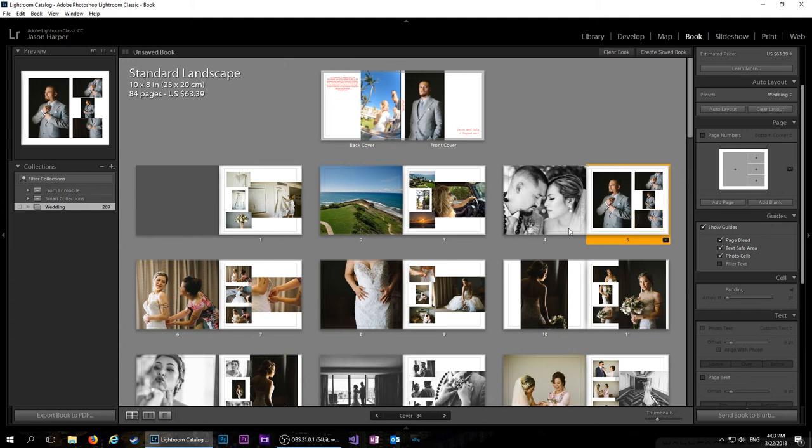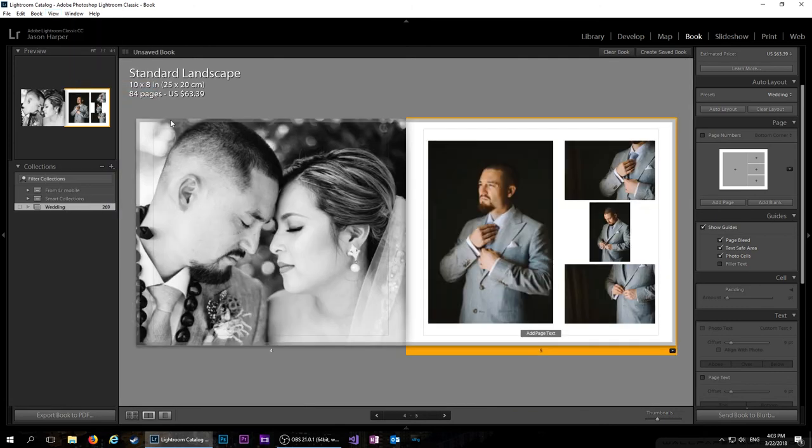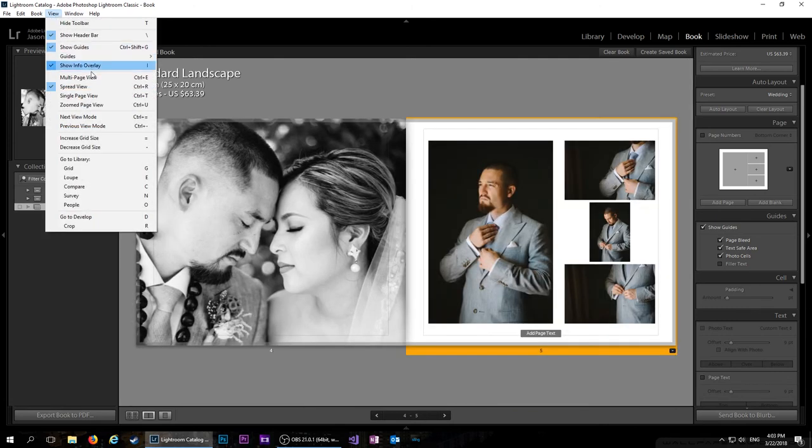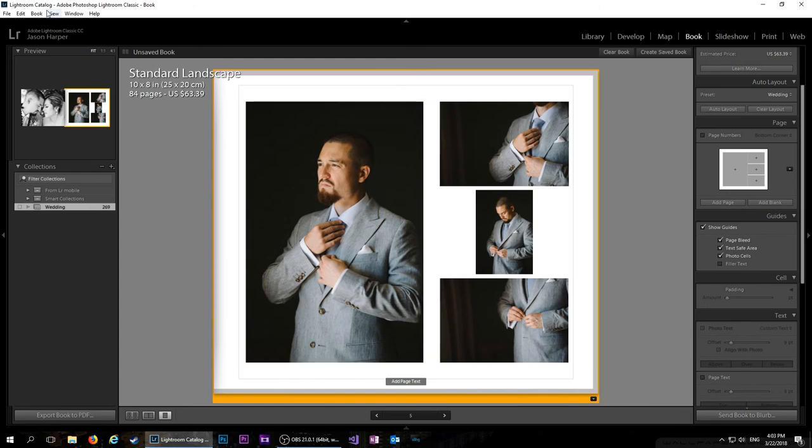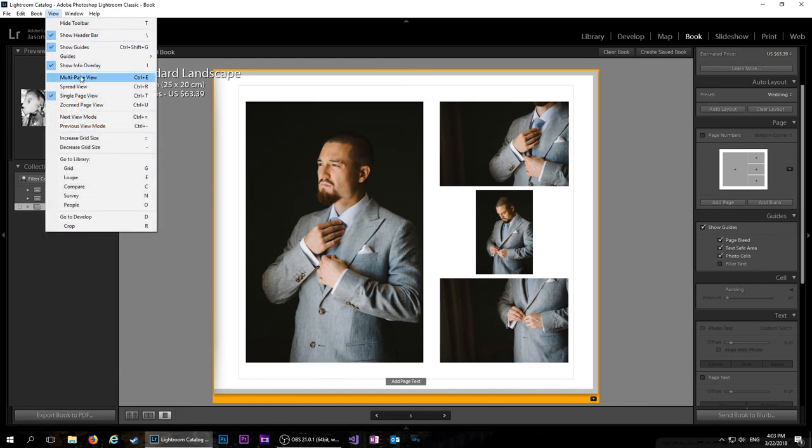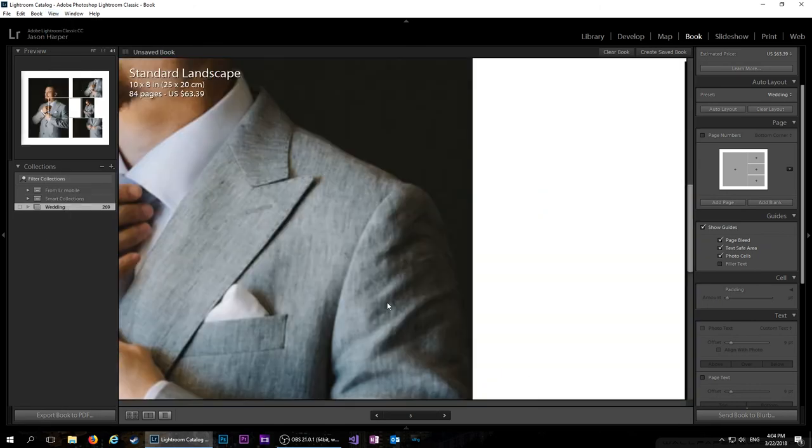And while you're in here, there's some keyboard shortcuts that you can use to change the view, but you can also come up here to view. And from multi-page view you can check spread view. That'll show you that spread. You can go to single page view so you can just look at the single page.